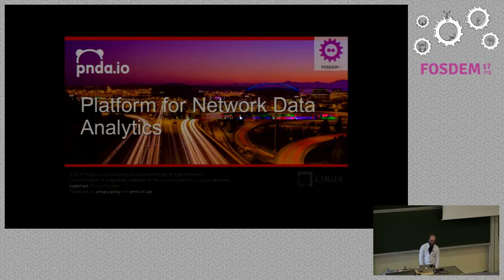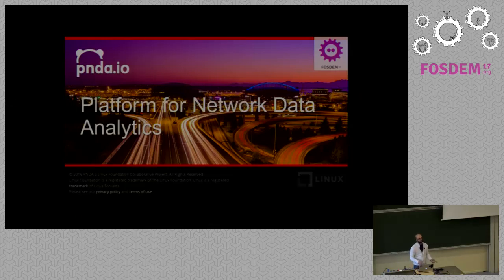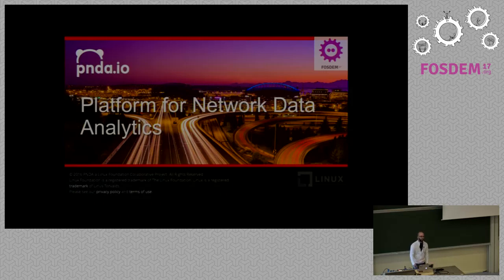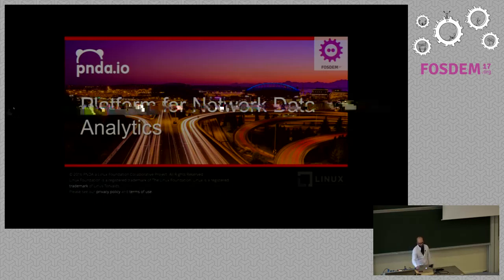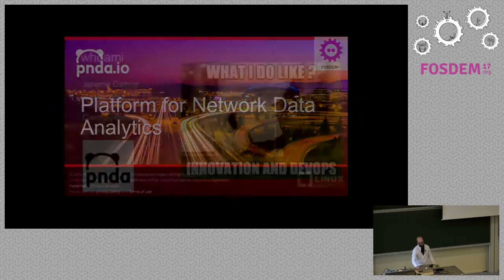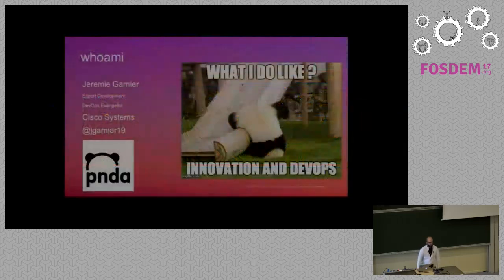We are in Wessel, so thanks a lot for coming. I will present Panda, which is a platform for network data analytics, but keep in mind just data analytics and also platform. So just a few words.